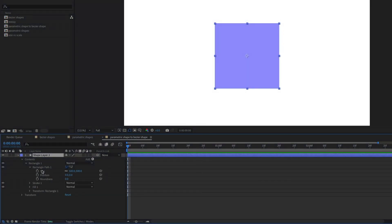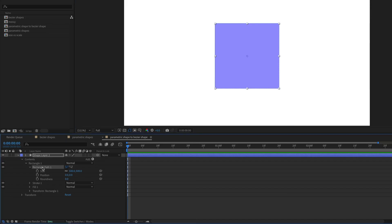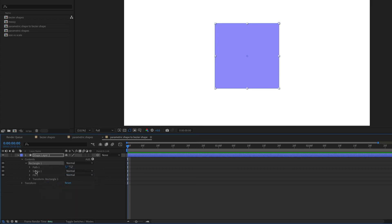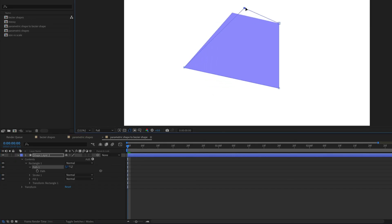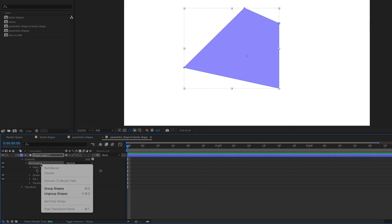You can't animate the path of a parametric shape, that is, unless you convert it to a Bezier shape. To do this, right-click the shape path, so in this case rectangle path 1, then choose convert to Bezier path. Now you no longer have the parametric properties, but you have the path property that you can adjust and animate. This is a one-way street though, you can't convert a Bezier shape into a parametric shape.